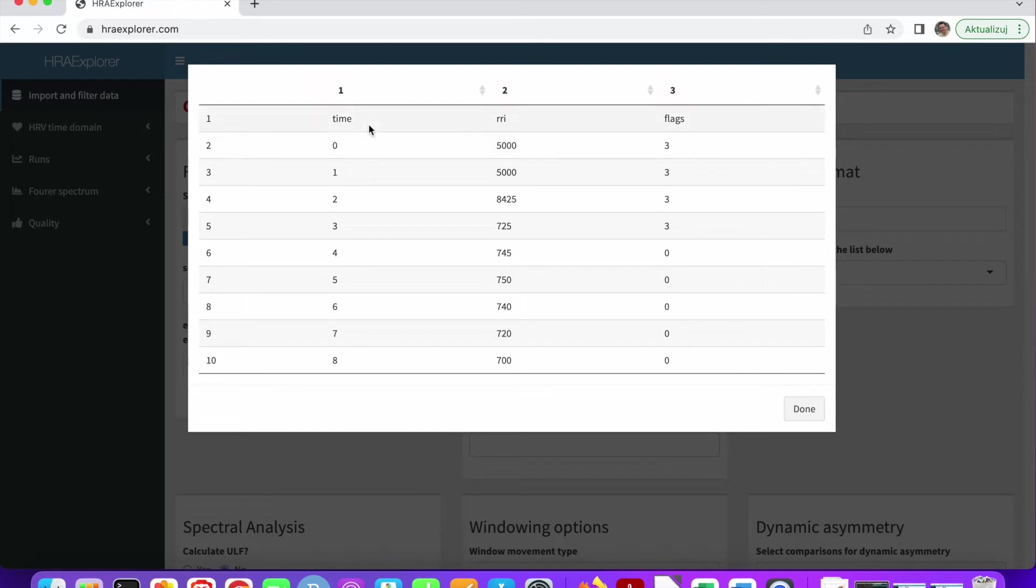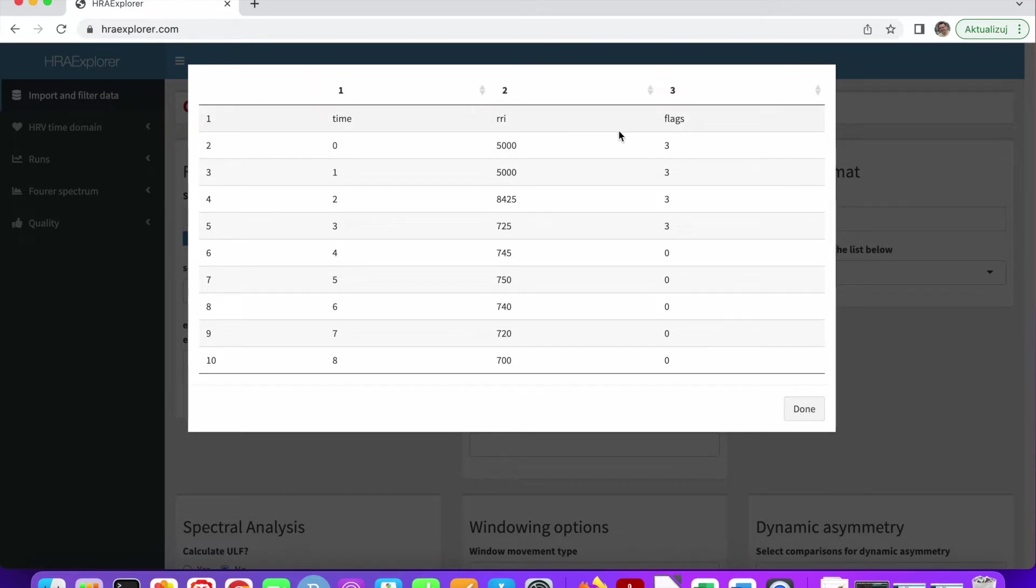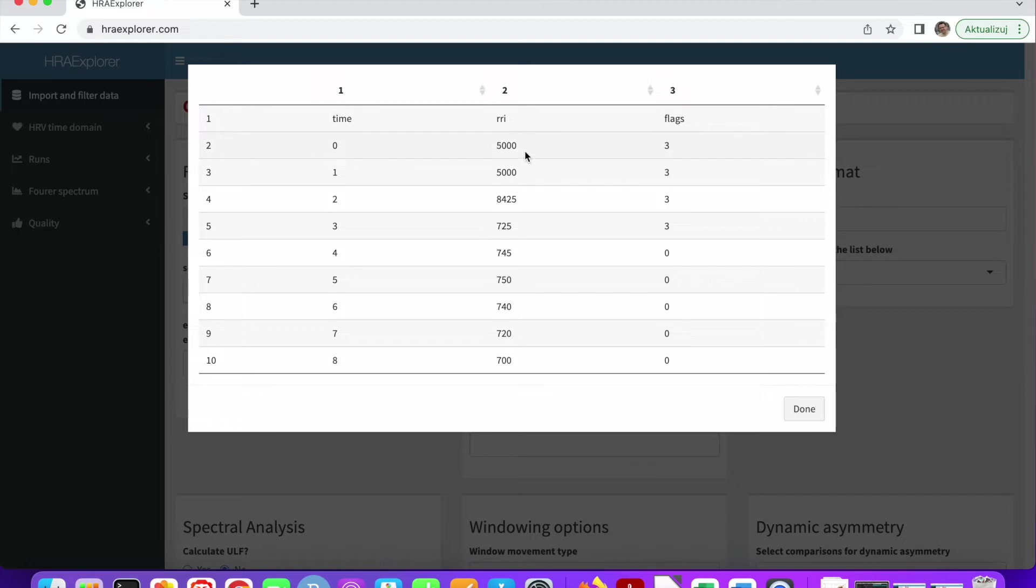As we can see, the first column is the time, although it doesn't really look like time. The second one is the RR intervals. And the third one is the flags or annotations. The annotation of an RR interval tells us where the RR interval comes from.